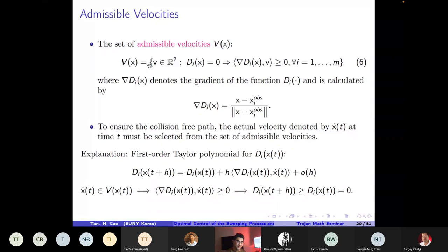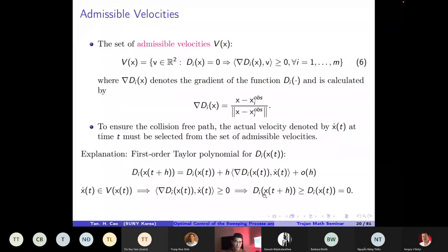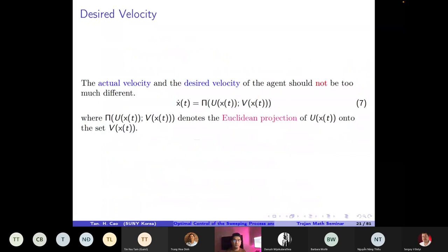To see how this works, consider the distance of the agent to the obstacle at time t+h using a Taylor expansion of d_i(x(t)) around x(t). If we select x-dot from the admissible velocity set, then the inner product of grad(d_i(x(t))) and x-dot is non-negative. This ensures the distance between the agent and the obstacle at time t+h is always non-negative — i.e., the distance is increasing — so selecting the velocity in this way guarantees no collision.